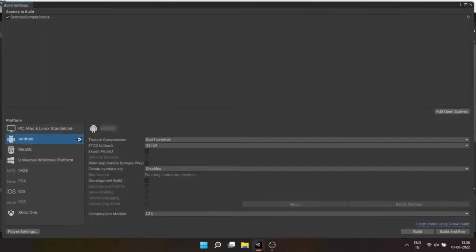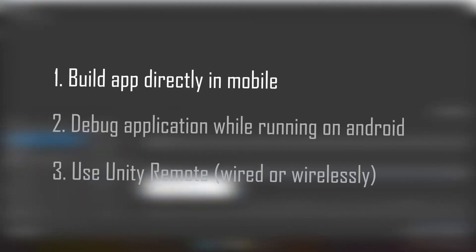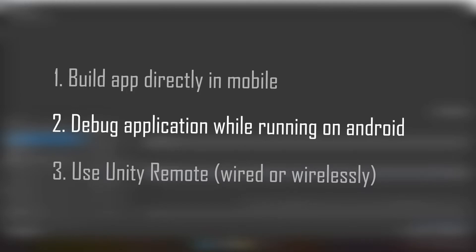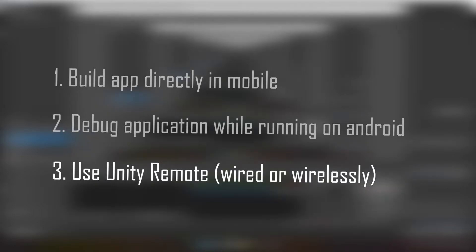Well there are three things you can do. One: build app directly in mobile. Two: debug application while running on Android device. Three: use Unity remote.